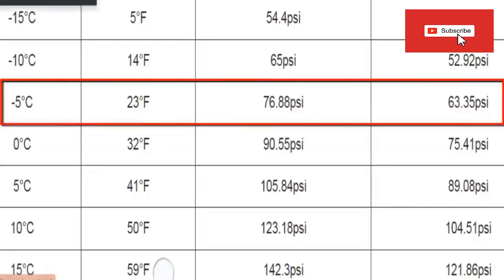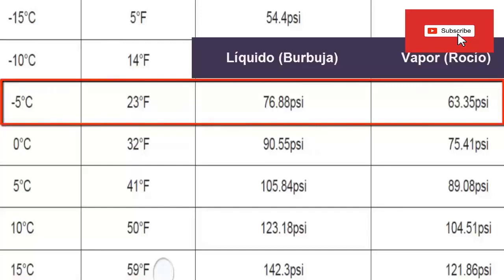For example, to achieve a temperature at the inlet of the evaporator of minus 5 degrees Celsius, an absolute pressure of 76.88 psi must be at the low side. On the other hand, if you require minus 5 degrees at the evaporator outlet, then you must work with an absolute low pressure of 63.35 psi. Remember these table values — subtracting your local atmospheric pressure; you can use 14.7 psi for a quick calculation.